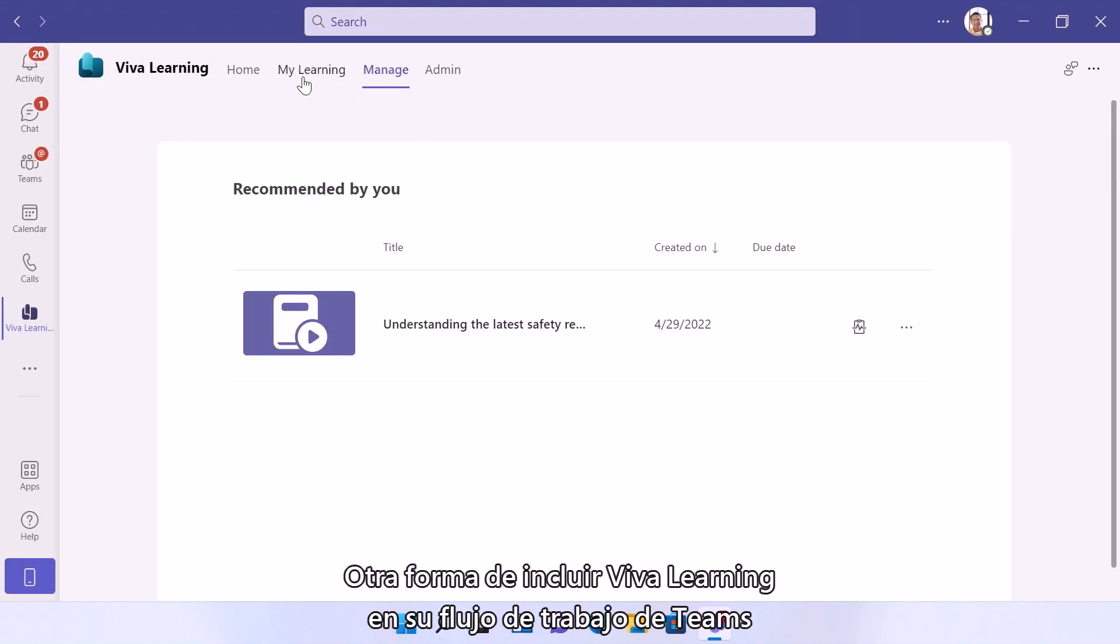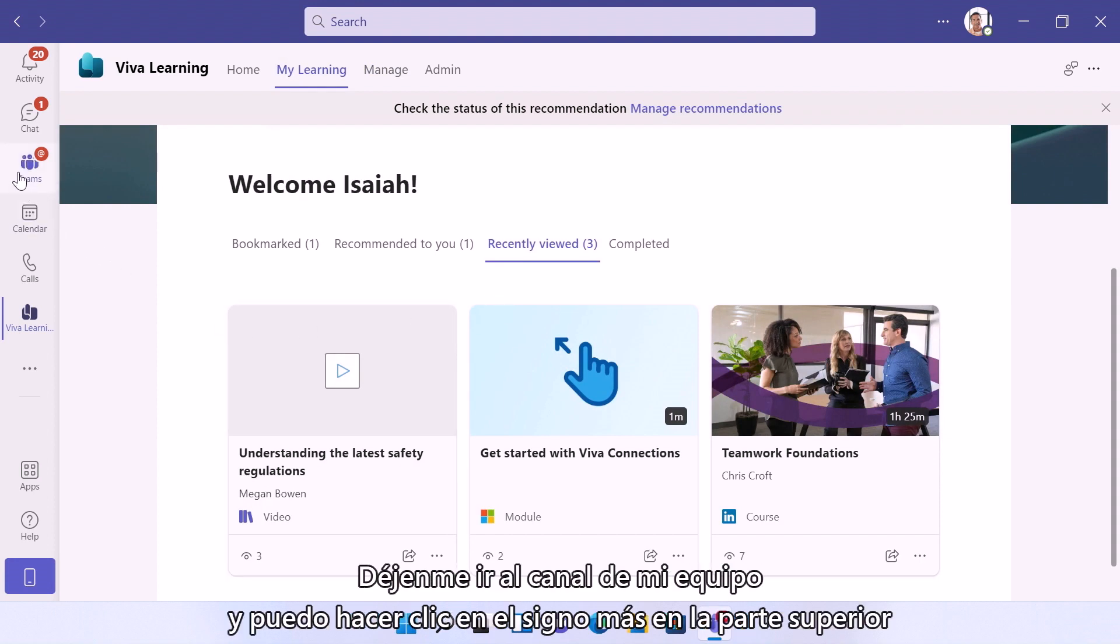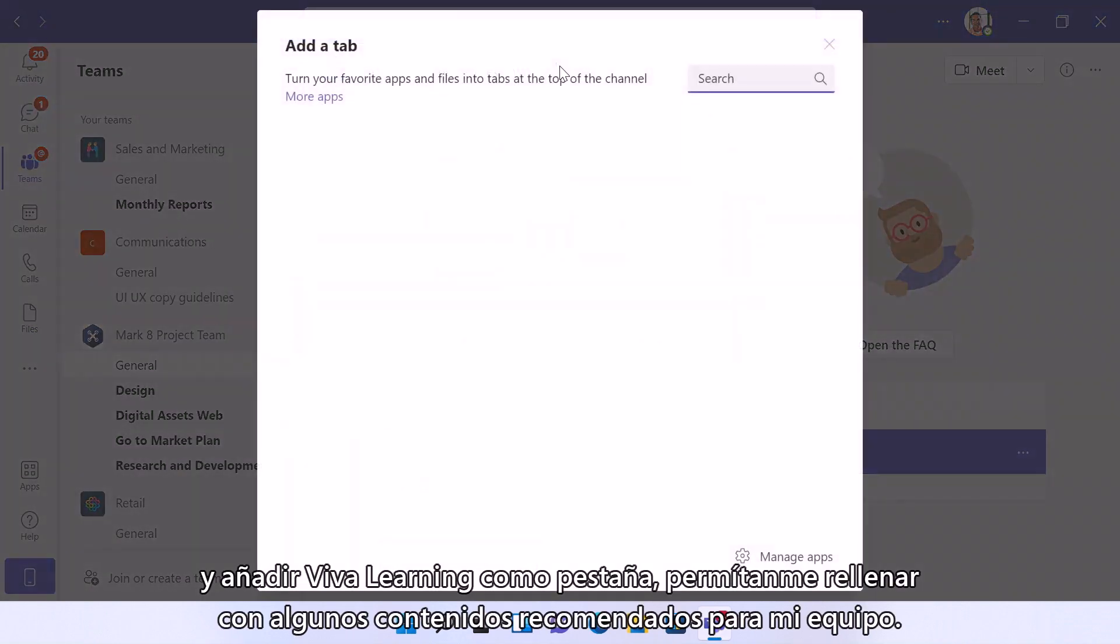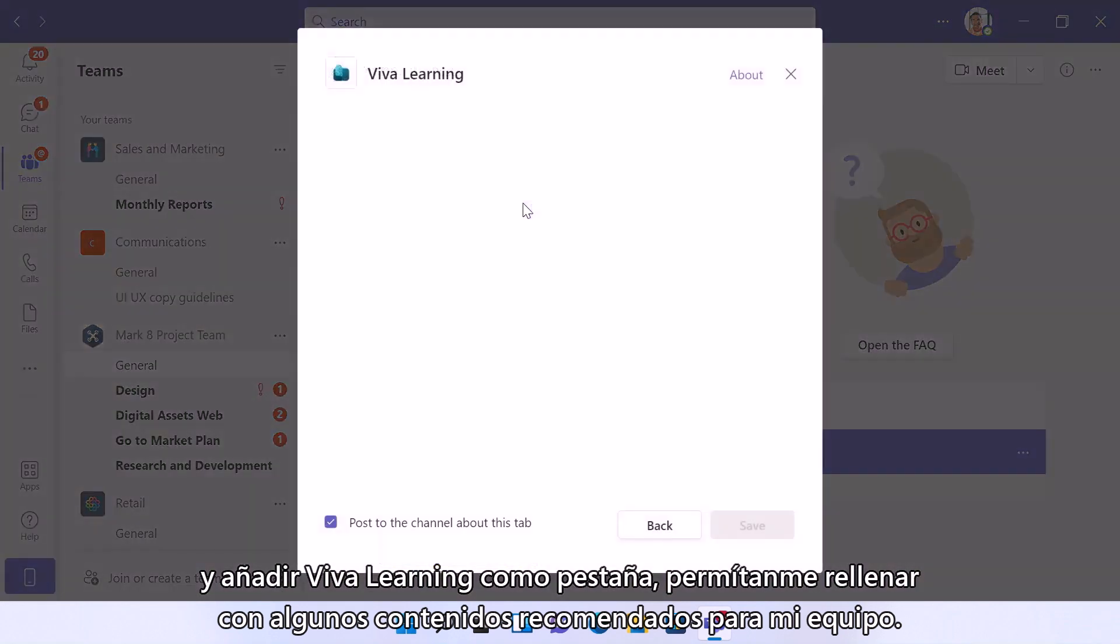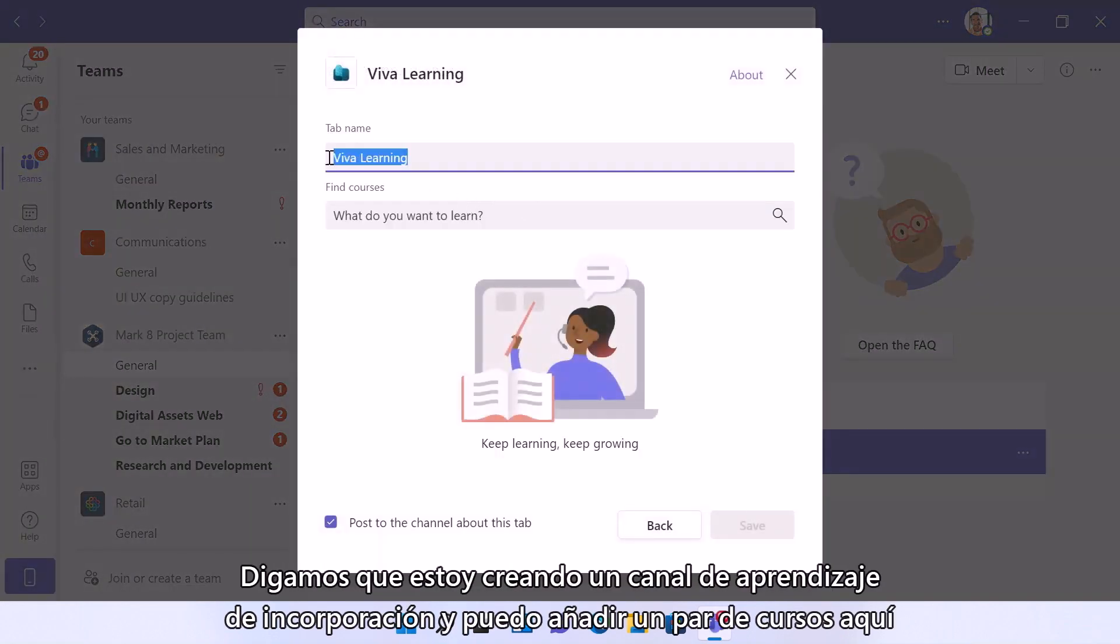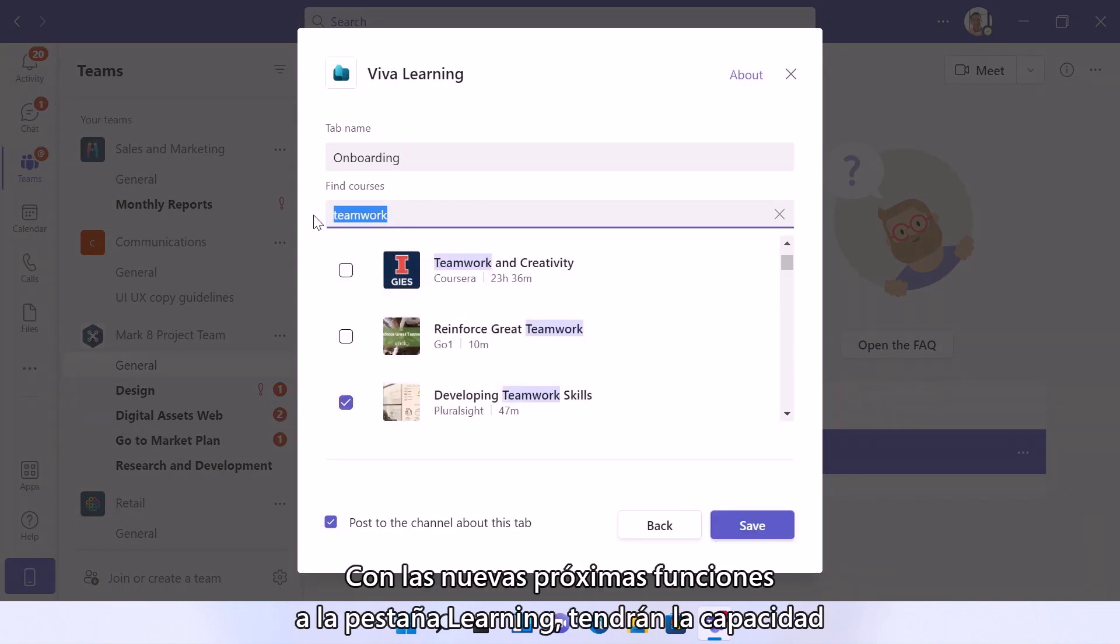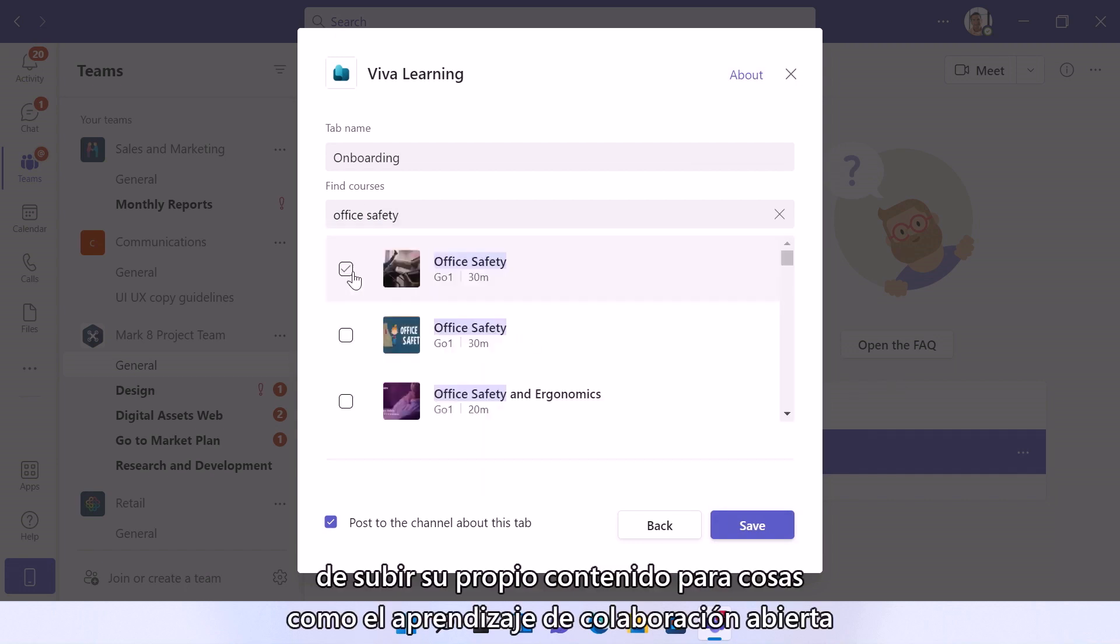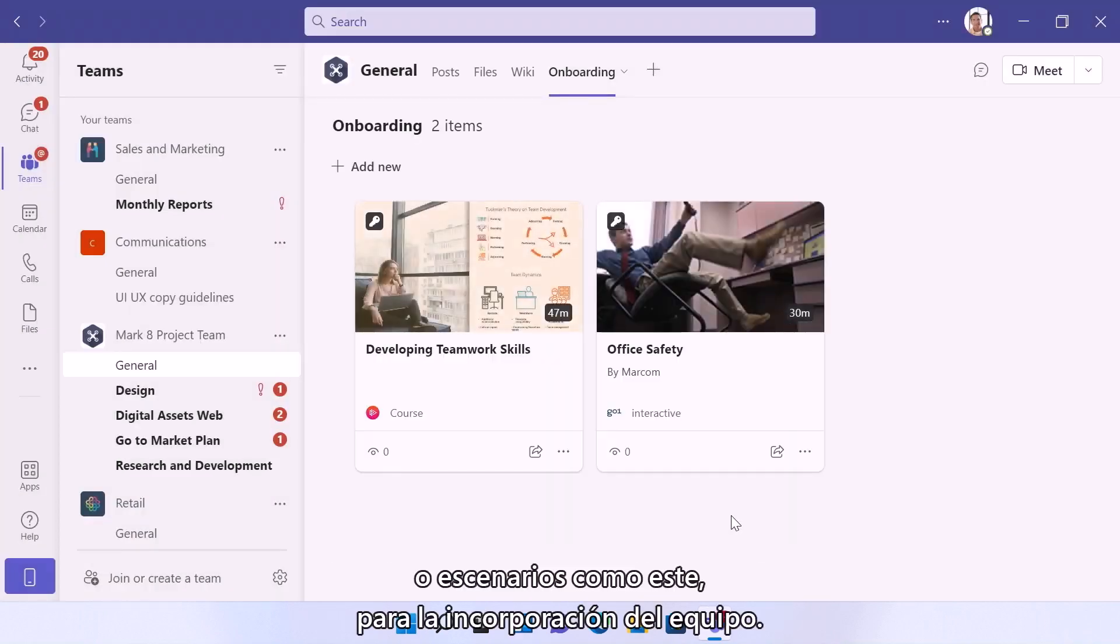Another way to include Viva Learning in your team's flow of work as a manager is by adding a learning tab. So let me go to my team channel and I can click the plus at the top and then add Viva Learning as a tab and let me populate it with some recommended content for my team. So let's say I'm creating an onboarding learning channel and I can add a couple courses here to start building out my library. And with the newest features coming soon to the learning tab, you'll have the ability to upload your own content for things like crowdsource learning or scenarios like this for team onboarding.